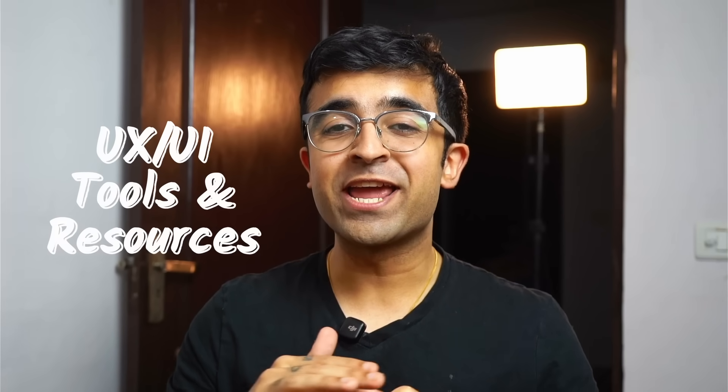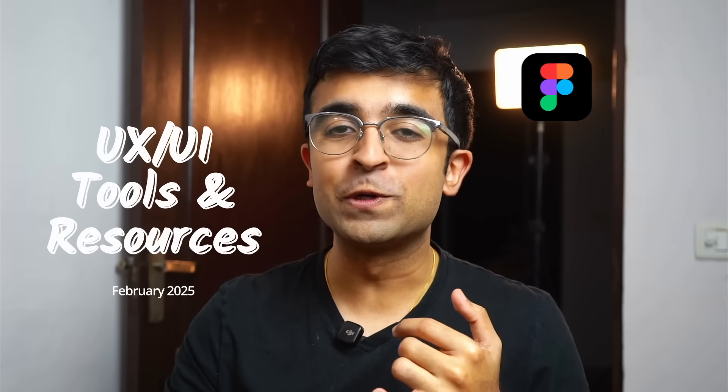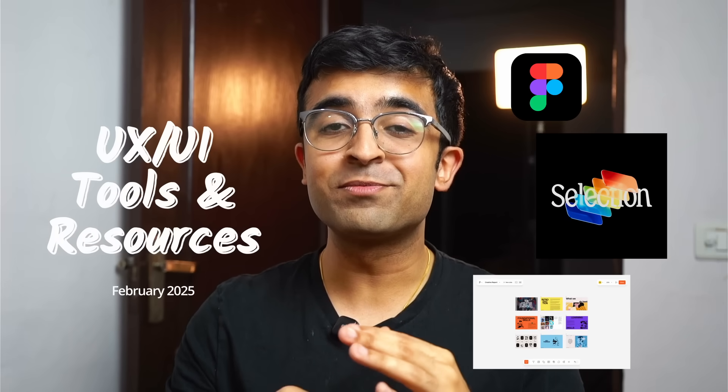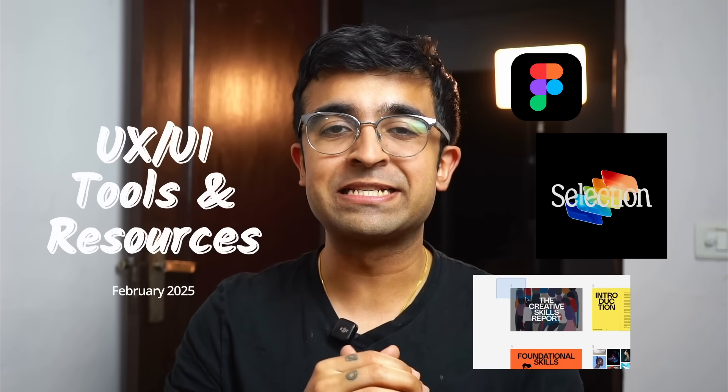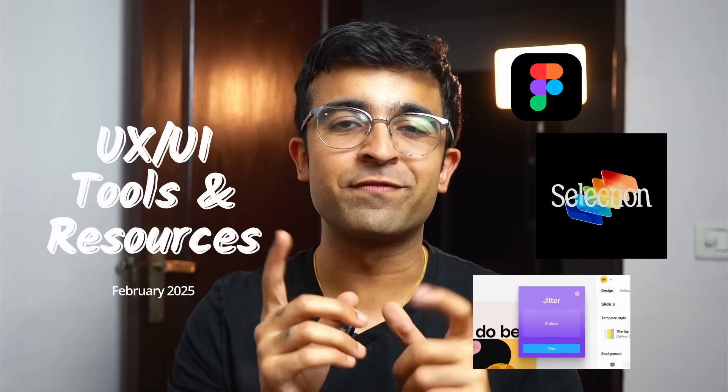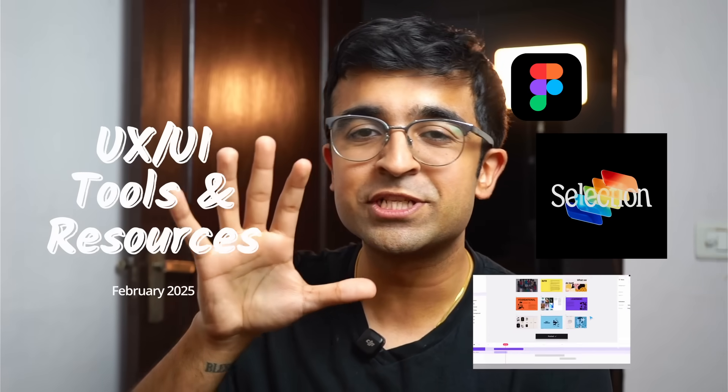Hey everyone, welcome back to the channel. Today we're checking out all the amazing new tools, resources, courses, and some really big updates in the AI world as well in the field of UX UI design.